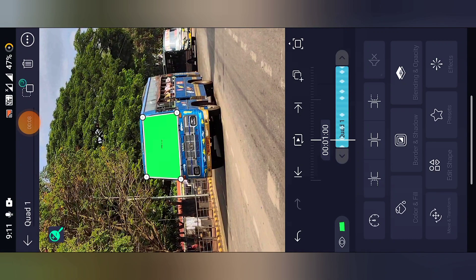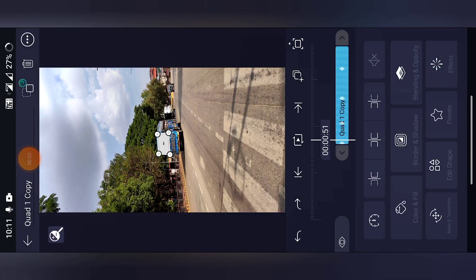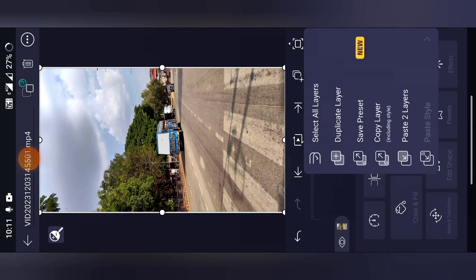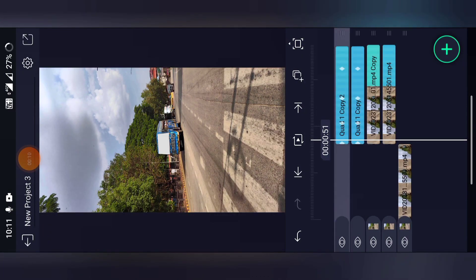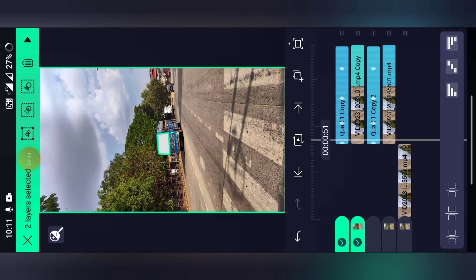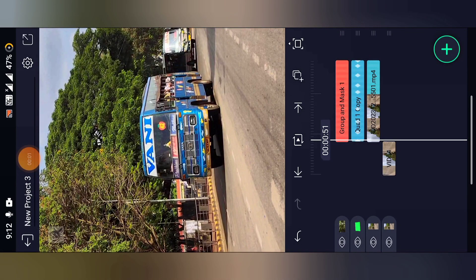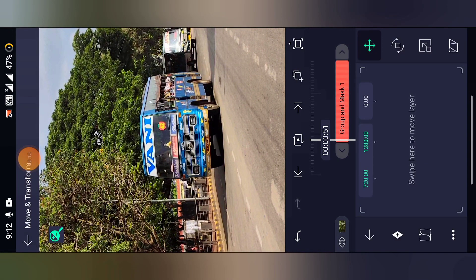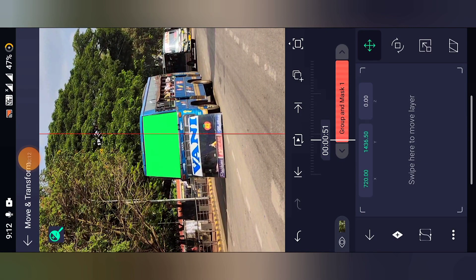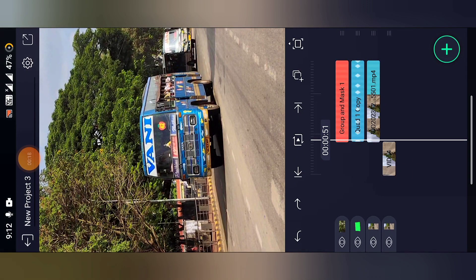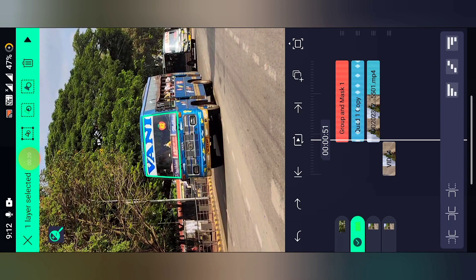Click on the first layer and duplicate it. Also make a duplicate of the base layer. Now it has four layers. Drag the first layer here, then select the first two layers and click here. When you click here, move and transfer and change the position — it will be looking like this.